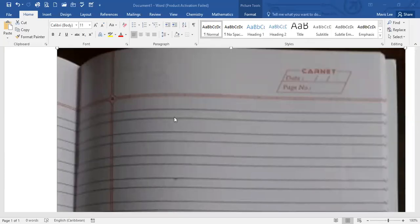Good day, children. Today, we are doing our penmanship lesson, and we're using our double line exercise book once more.